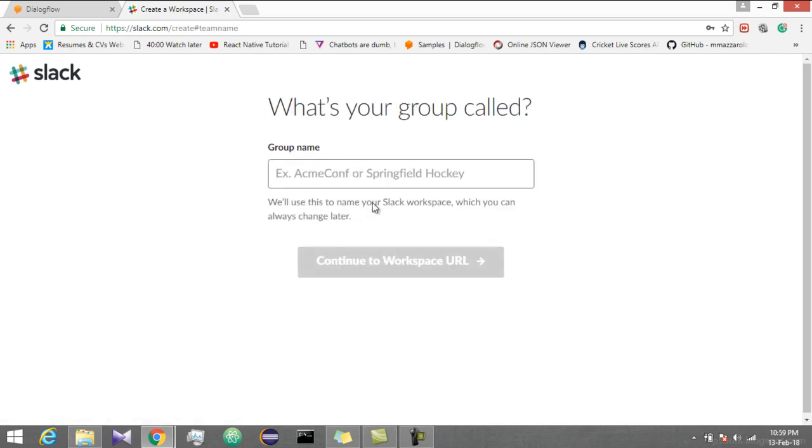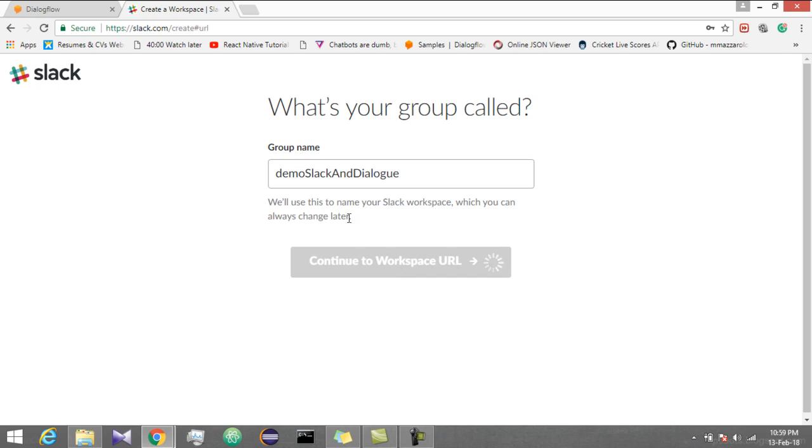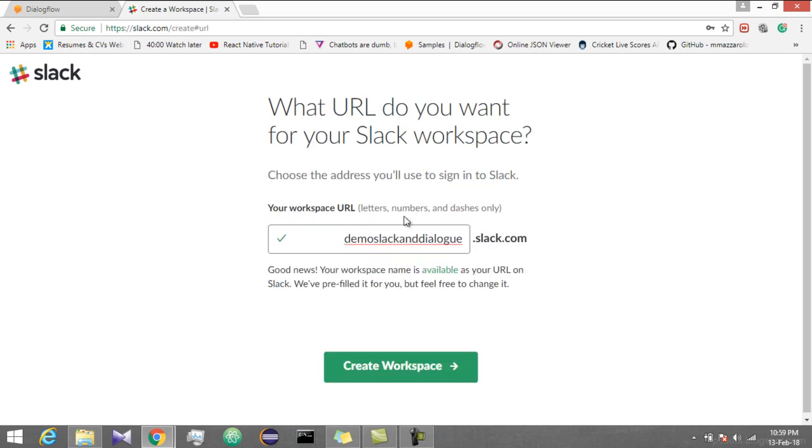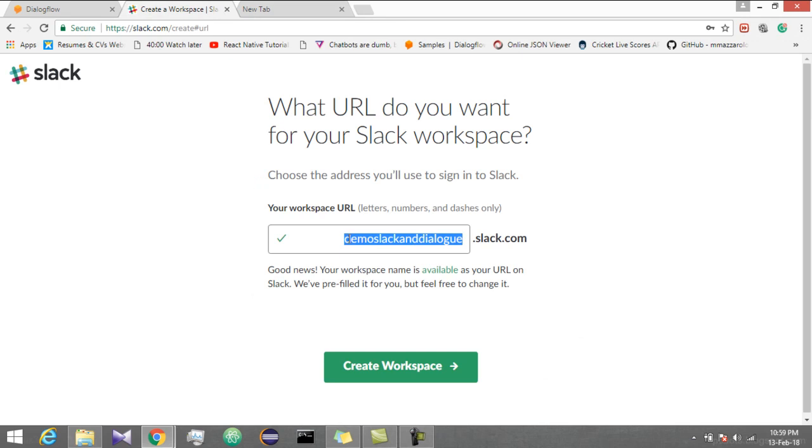Continue with the group name. Enter workspace name or you can say group name. Let's say demo Slack and Dialogflow. Continue to workspace URL. So this is your group name. You can copy and save it into your notepad or something. It will be used later.